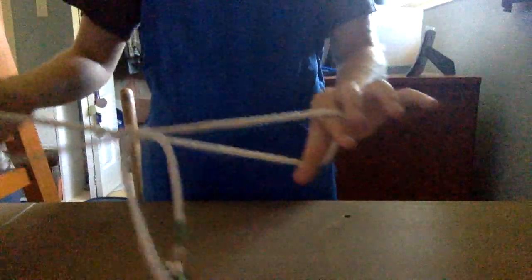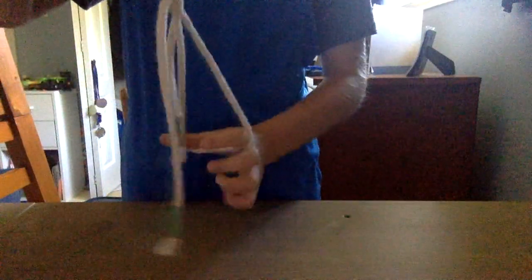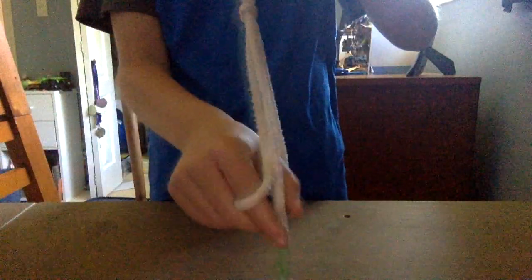Now, you take your two pincher hands and you grab one side and then you grab the other side. Then you pull. And it should make a nice slip knot.